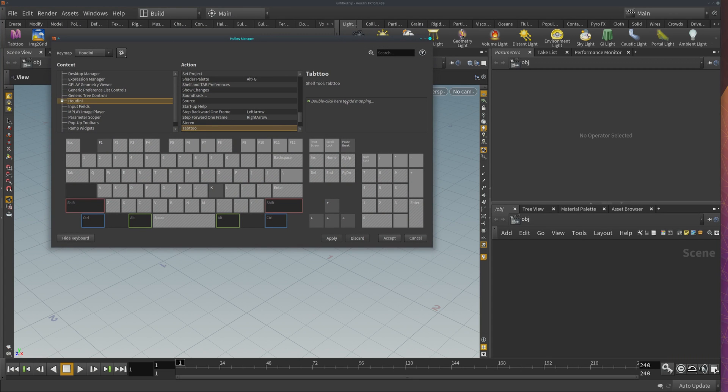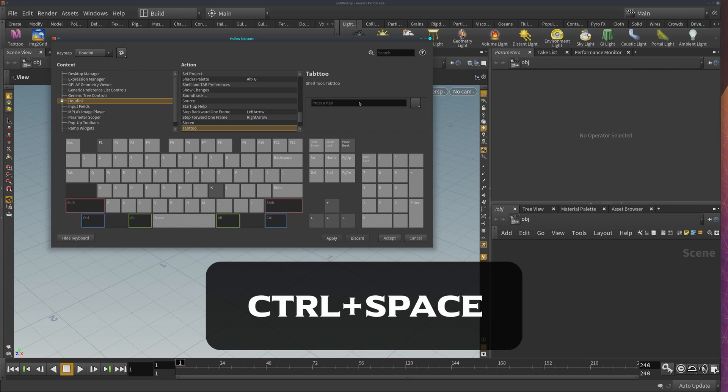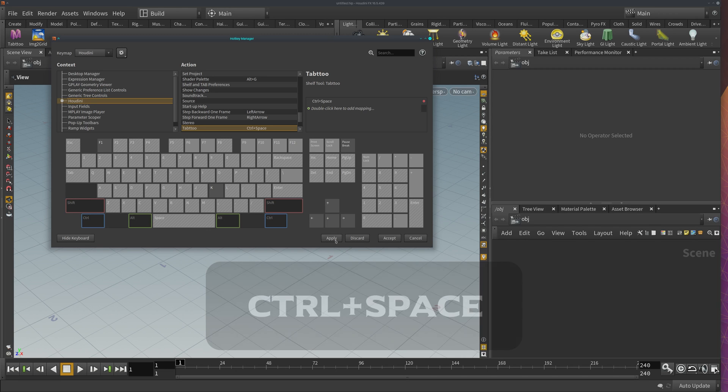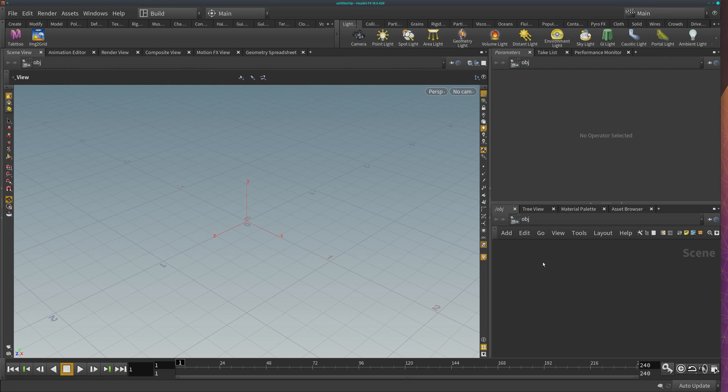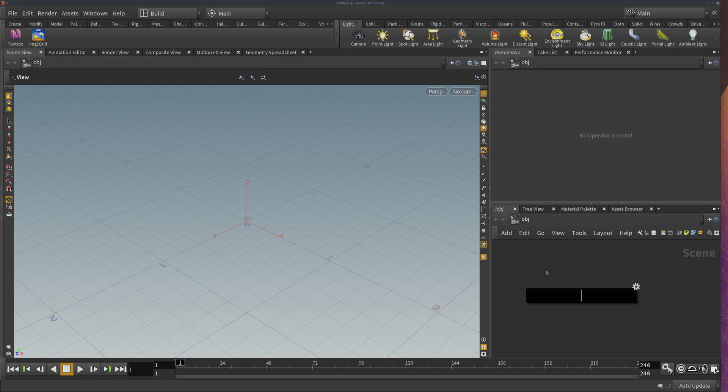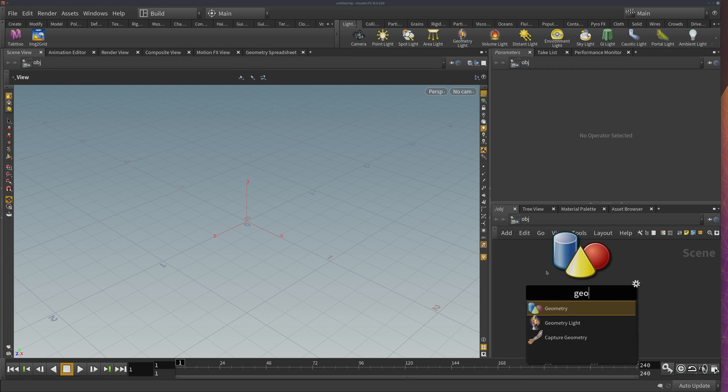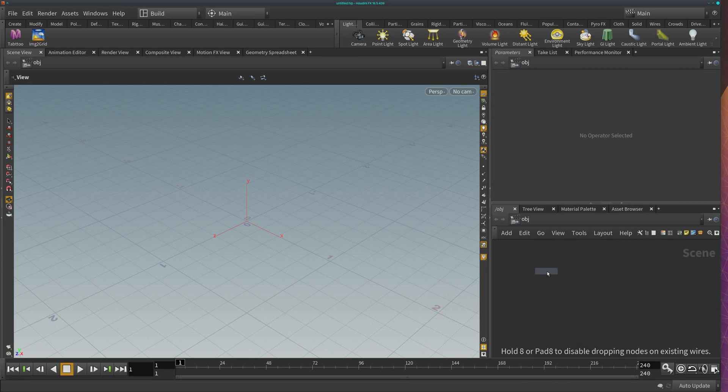Now double click here to add a shortcut. I recommend you use CTRL SPACE which fits really well in the Houdini scheme of hotkeys. Now click apply and accept and go here to your network view. Press CTRL SPACE and you're ready to create tools with Tab 2.